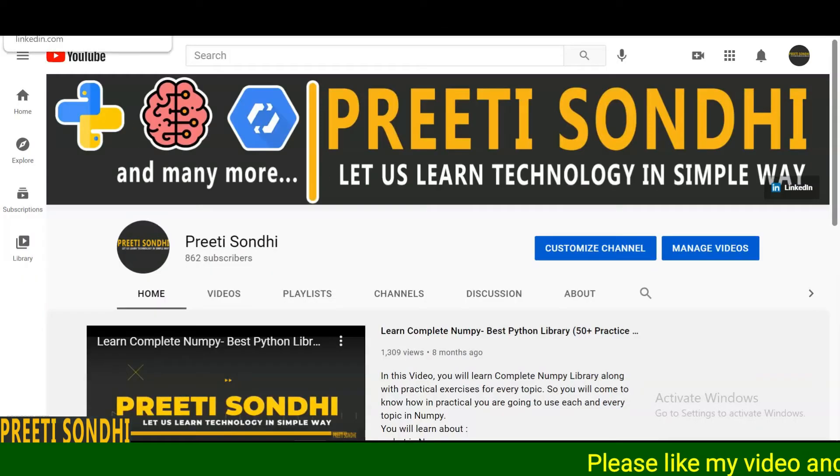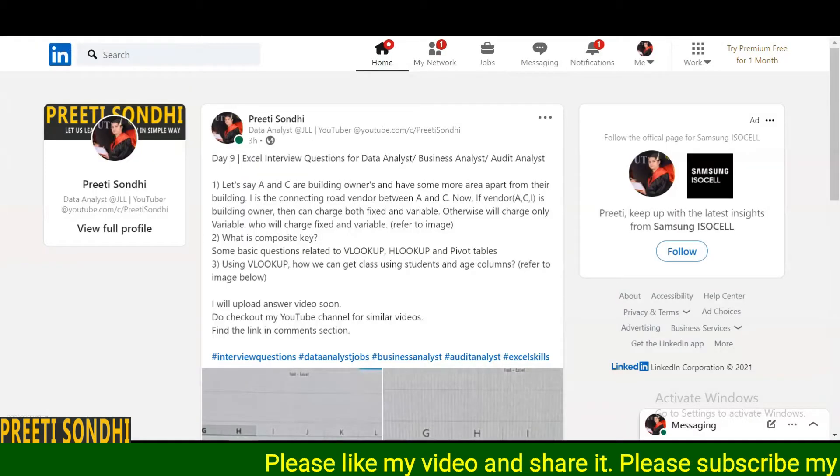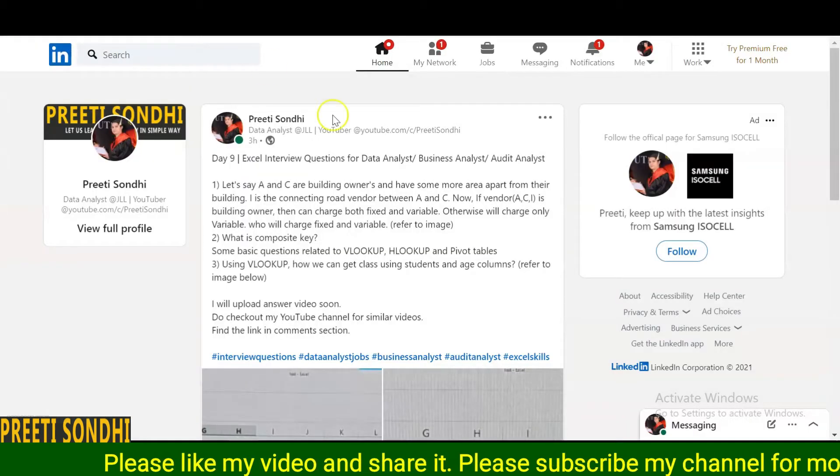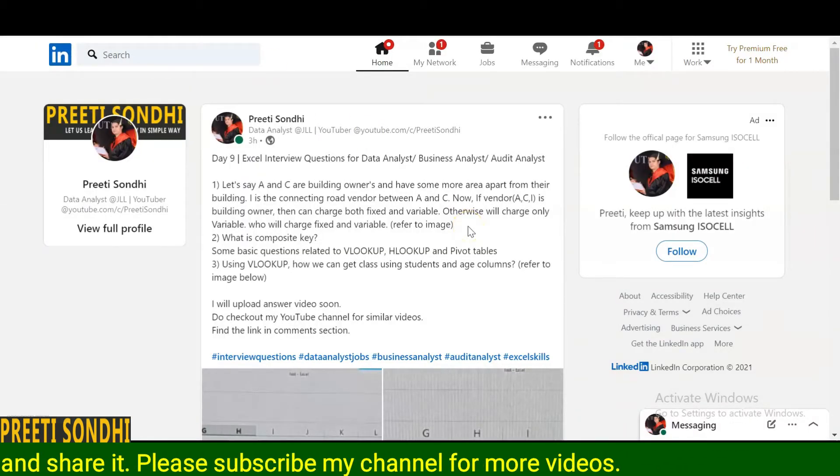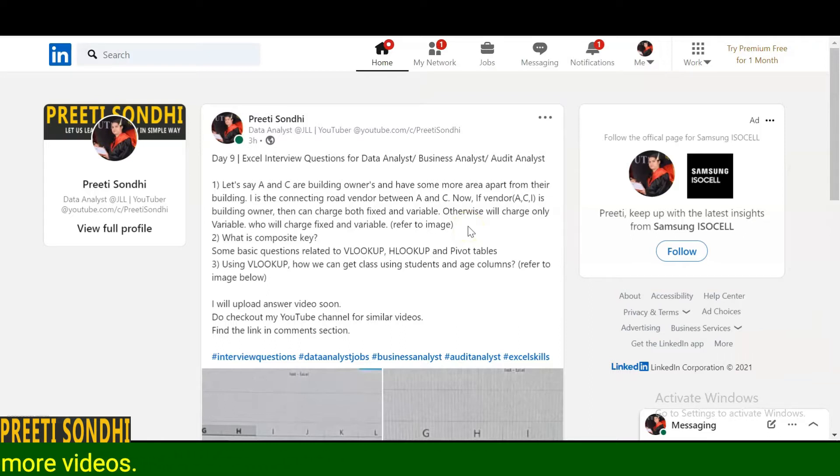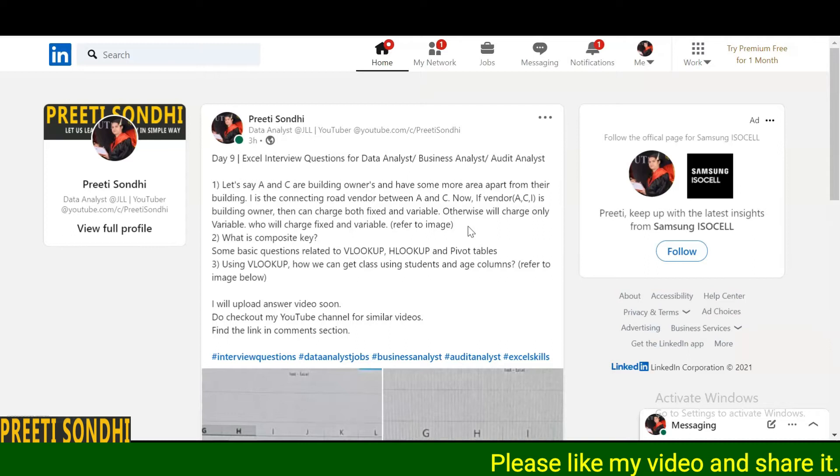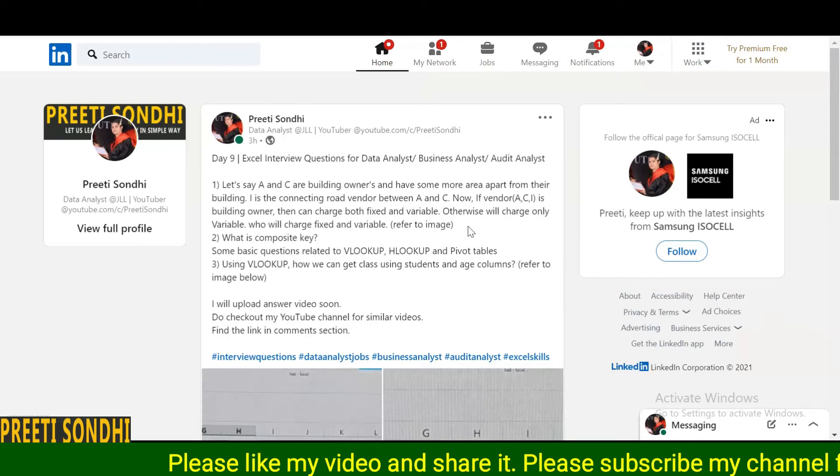Hello everyone, this is Preeti, welcome back to my YouTube channel. Well today, once again, I have shared a few Excel interview questions for different analyst profiles. So without wasting our time, let's start with the first one.